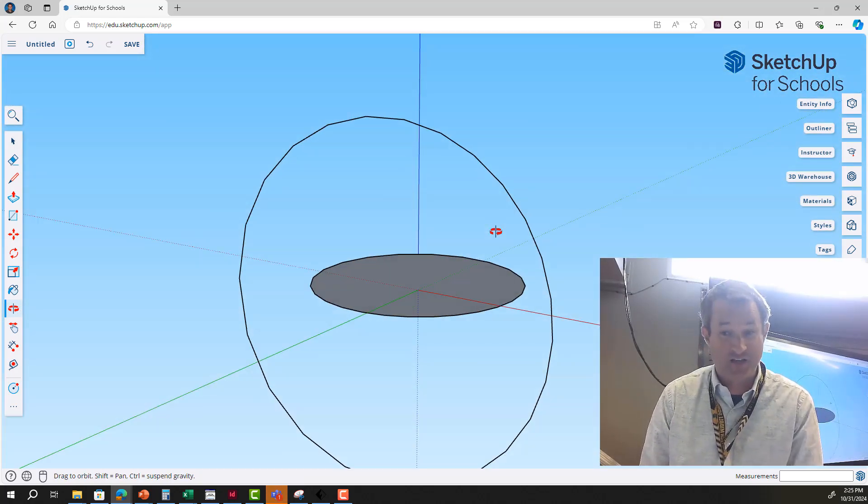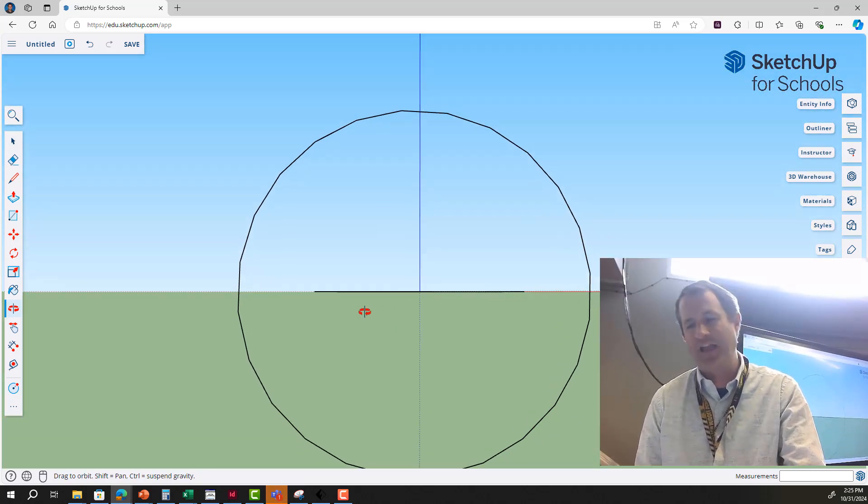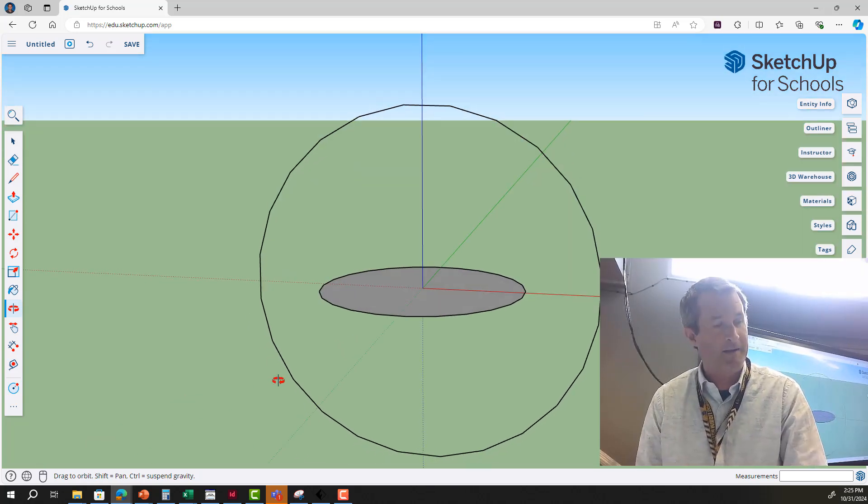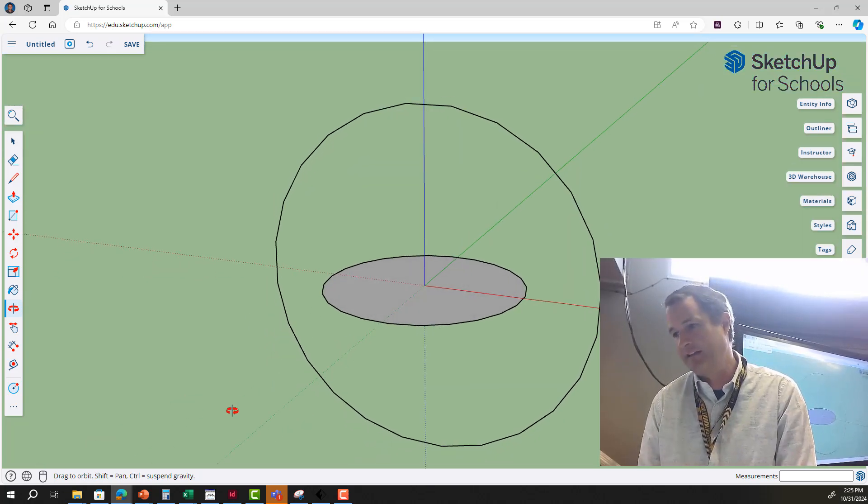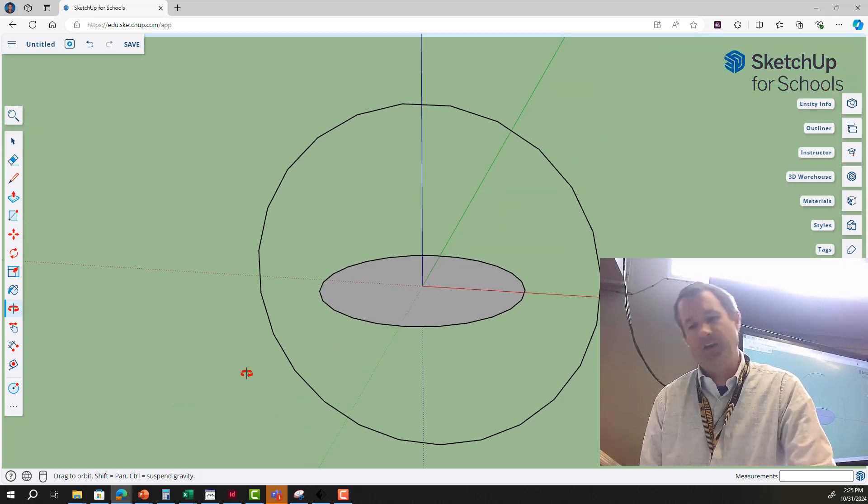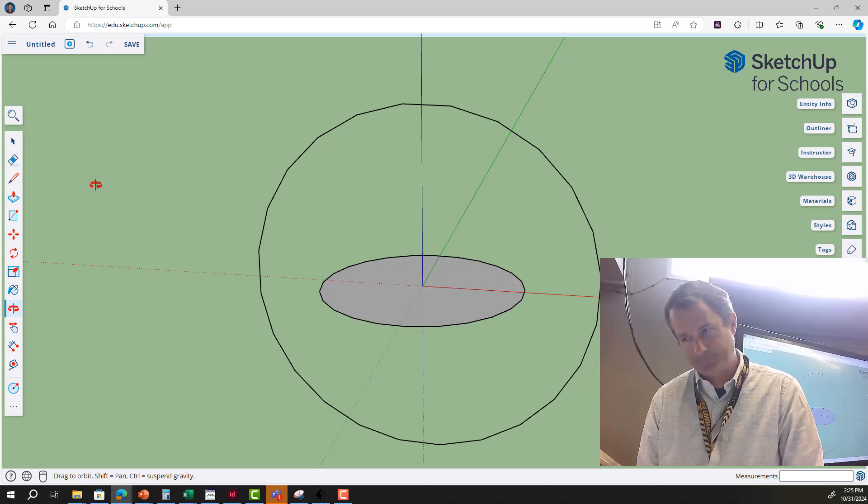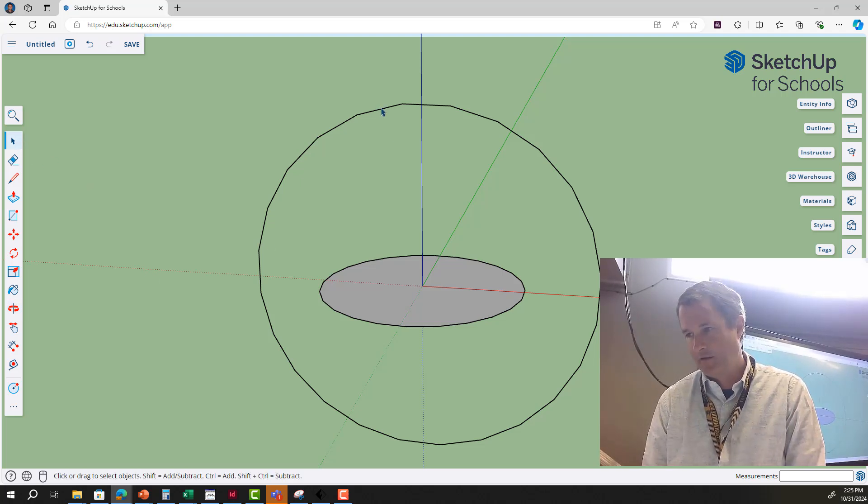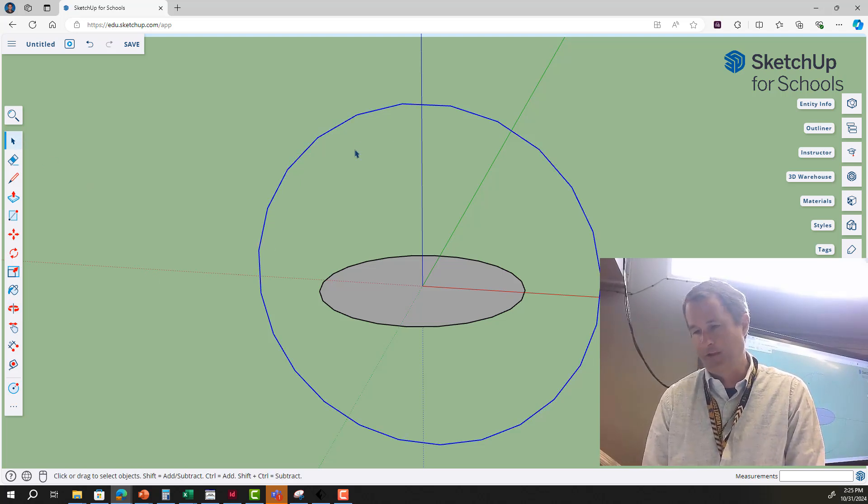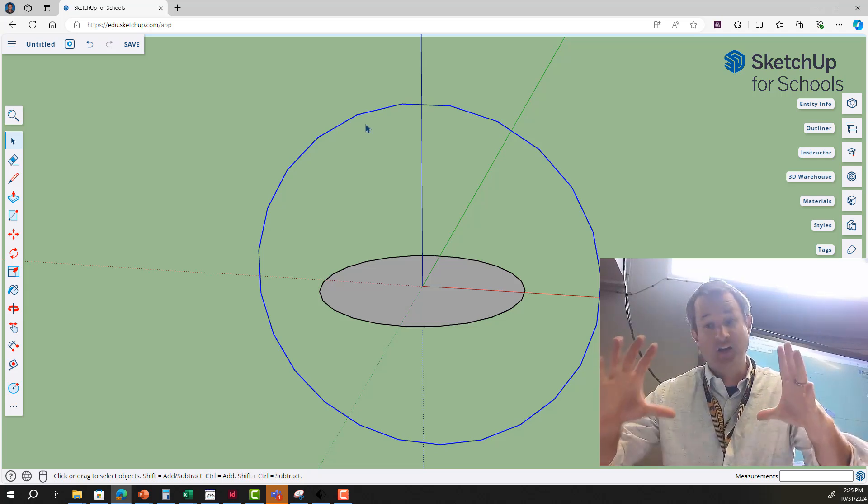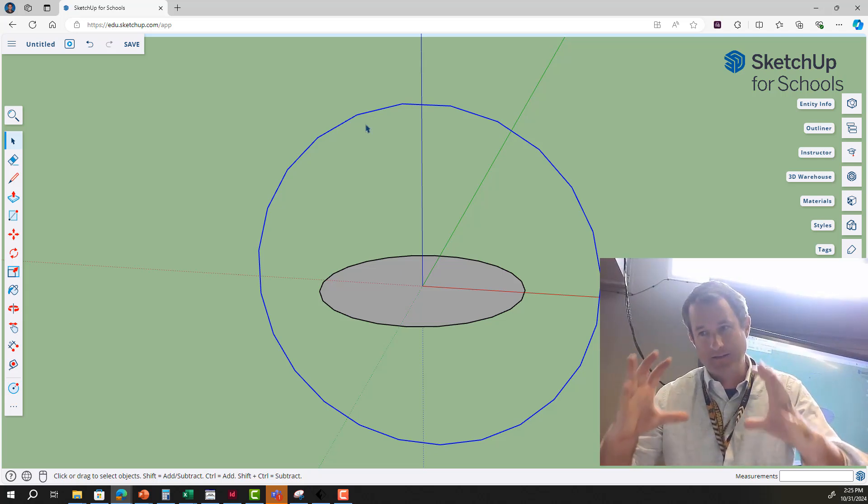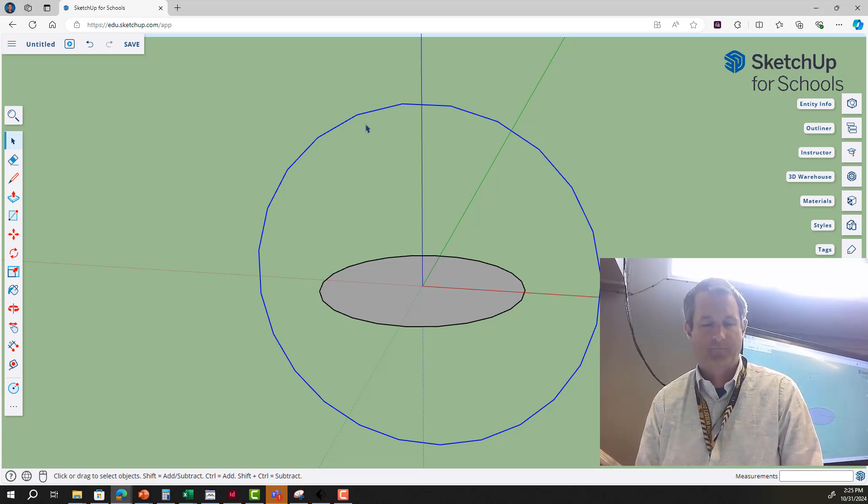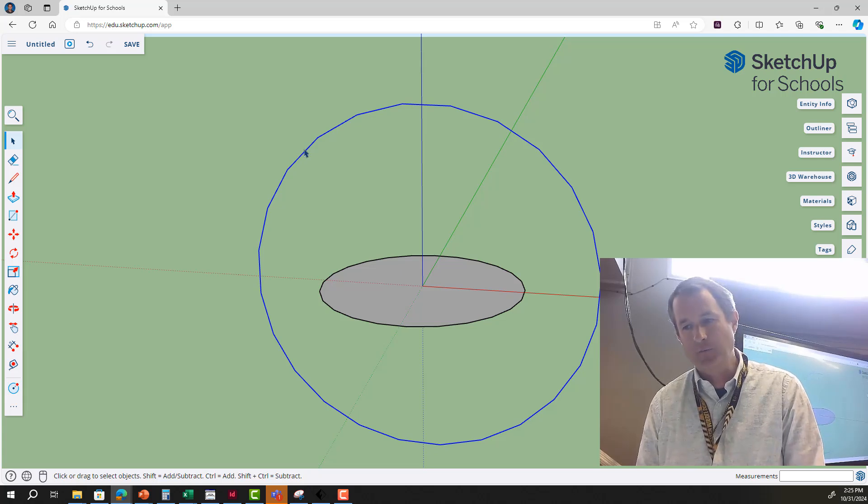I'm going to delete the middle of this circle to give me just an outline, and now you can almost see like the shape of a planet or something weird like that. Next we are going to click the outer rim twice and it's going to all select in blue.